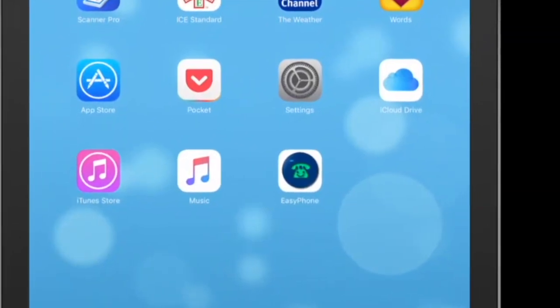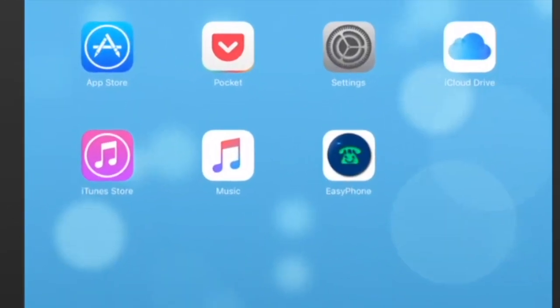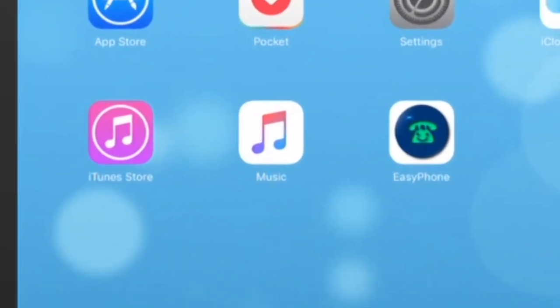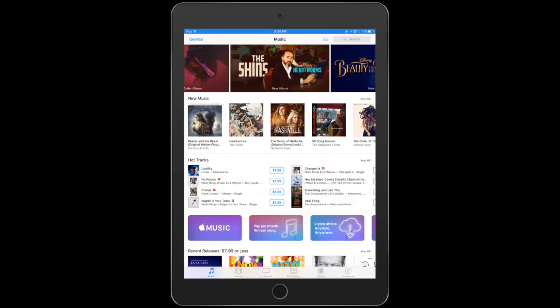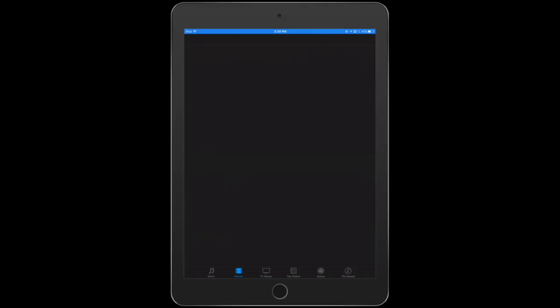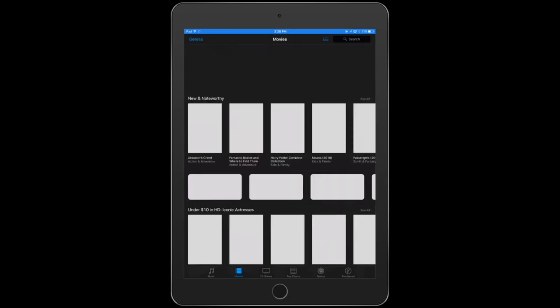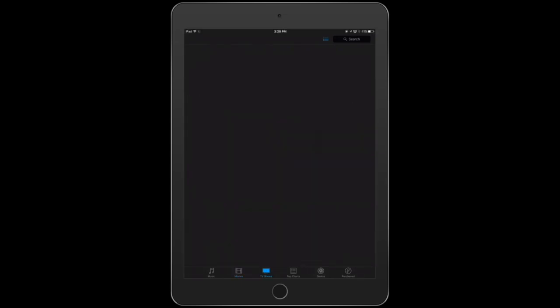You're going to want to open up iTunes. You can search a couple of different ways for music. You can also search for TV shows or movies as well.